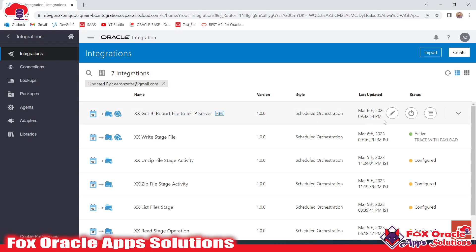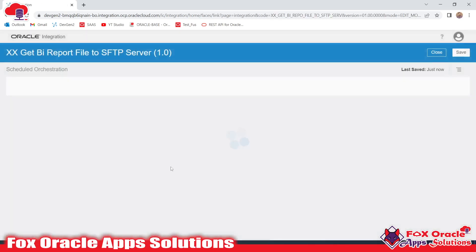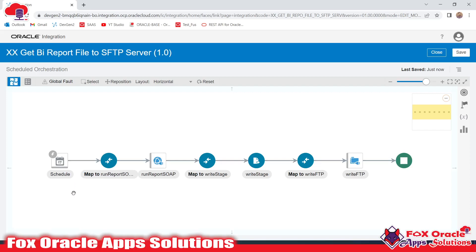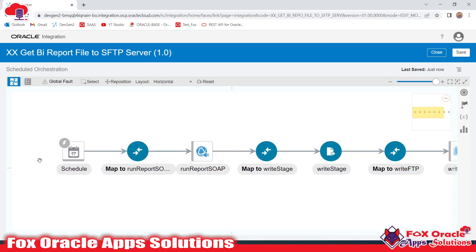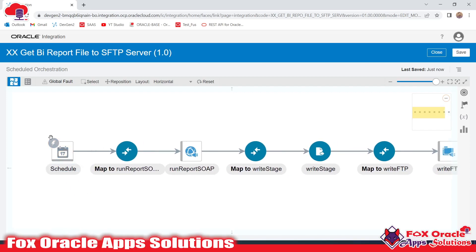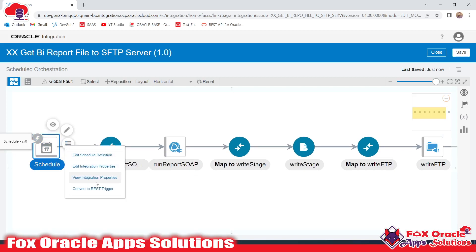We have to convert this schedule integration into app-driven integration, so let's first edit the integration. Once you edit the integration, the first endpoint you will see is the schedule endpoint. We have to change this endpoint. Here you can see a more icon — once you click there, you will get the last option as 'Convert to REST Trigger'.